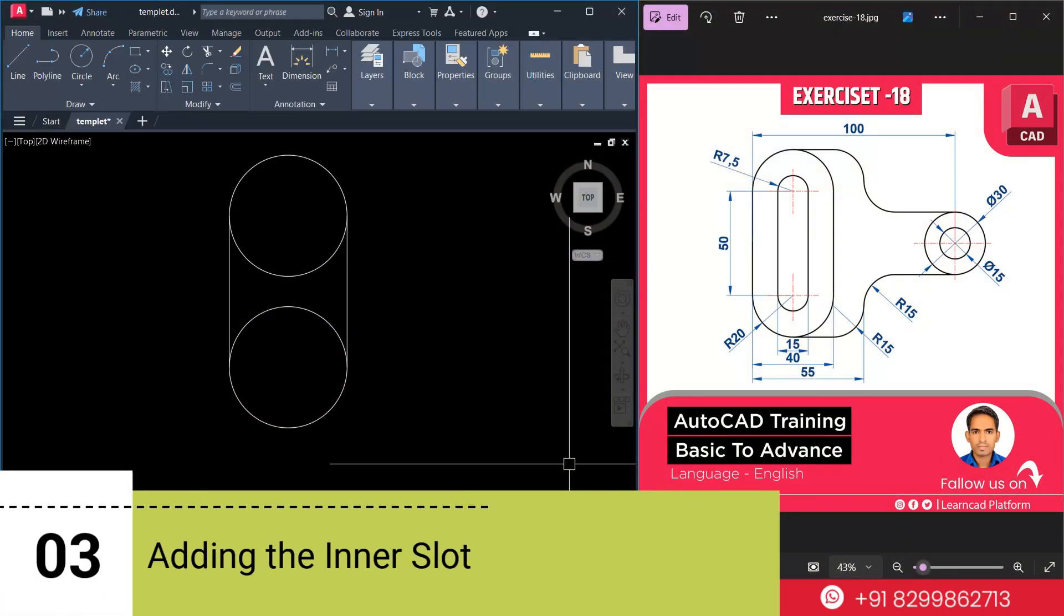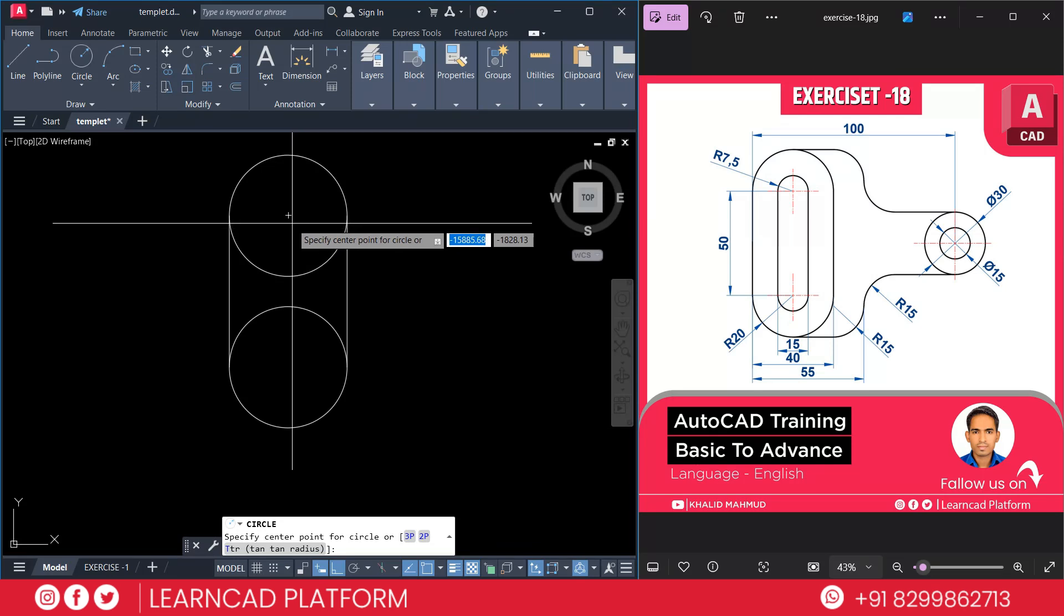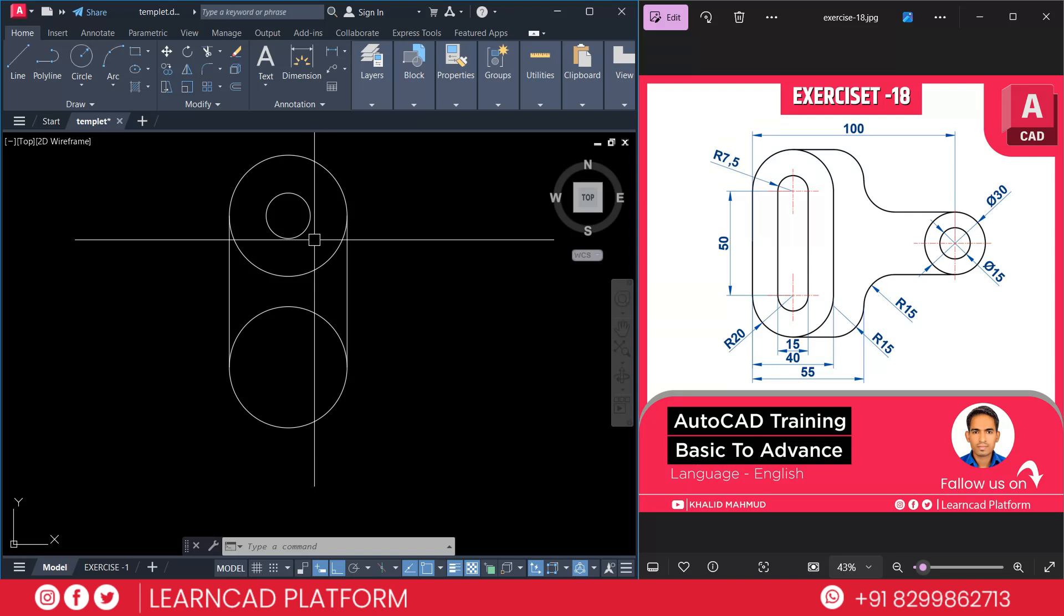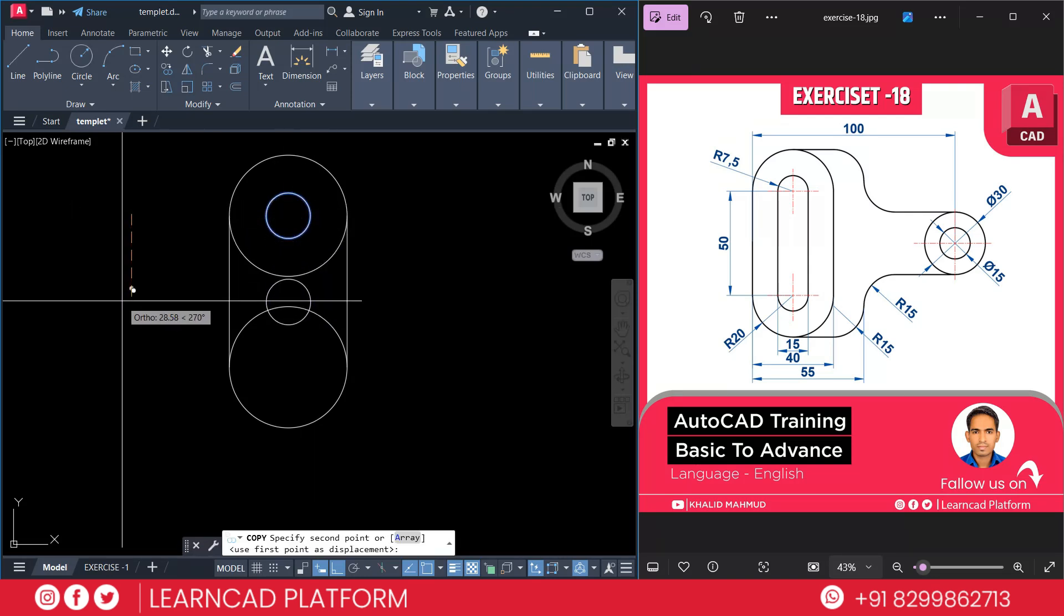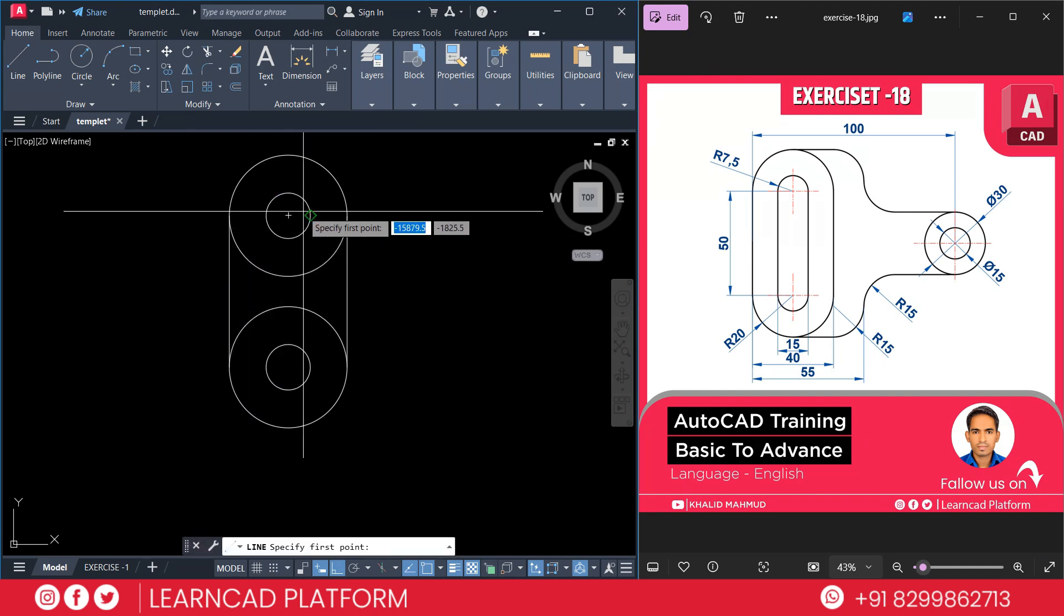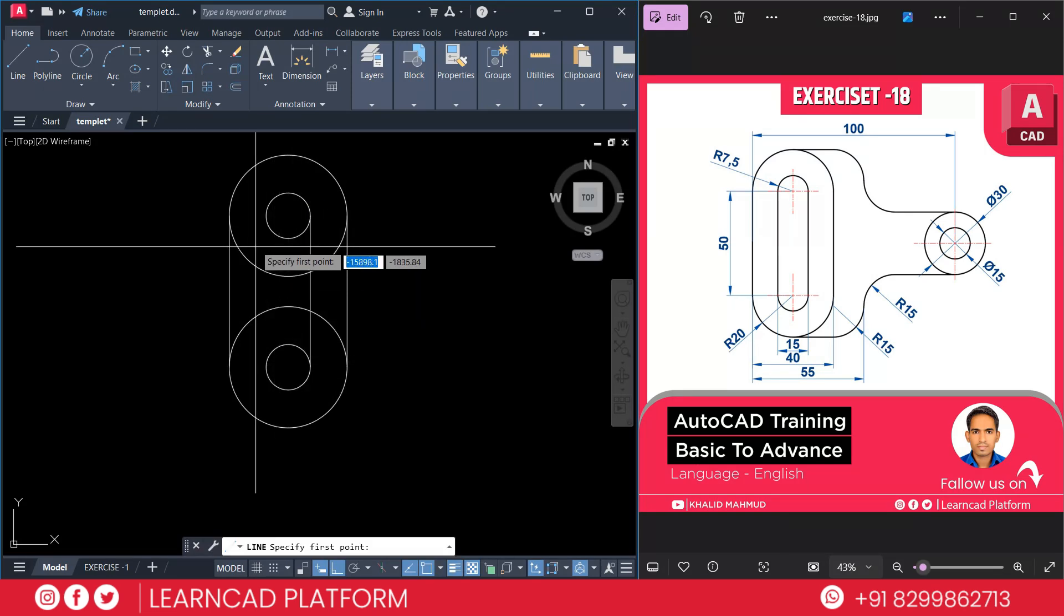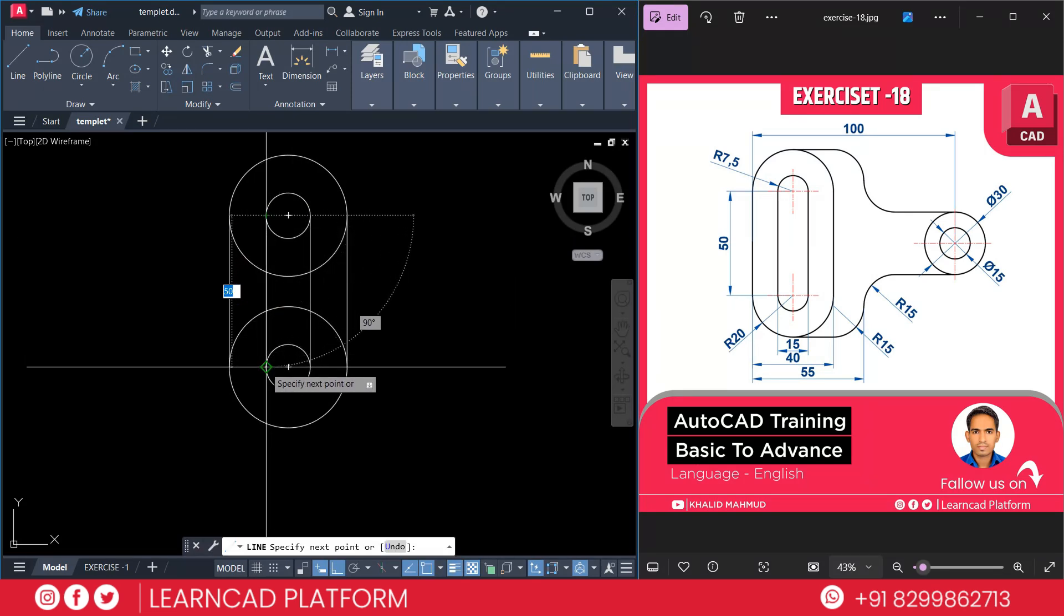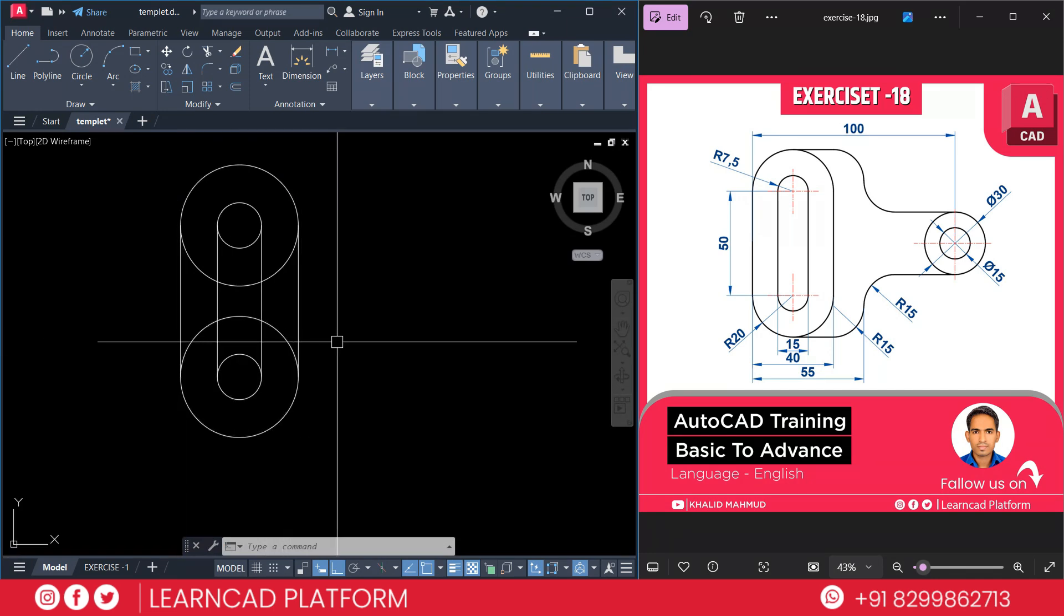Now, step 3. Adding the inner slot. C for circle, click on center point of the circle. Press as a value 7.5. Select this circle. C O for copy. Click on first point, downside it will be 50 mm. Now, same as L for line. Click on quadrant point to quadrant point. Again, L for line.